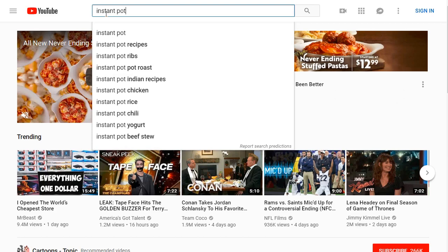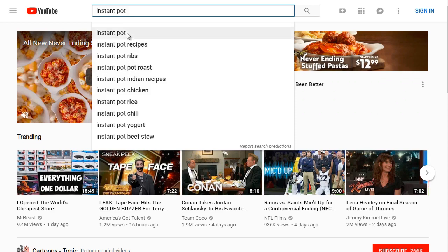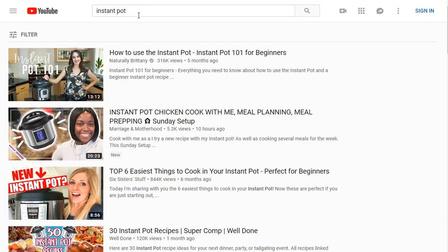Before clicking enter, I'm interested in what potential keywords we could rank on or what videos we could create. Let's do some basic keyword brainstorming and competitive research. Instant Pot brings up Instant Pot Recipes, Instant Pot Ribs, Instant Pot Roast — let's click and see what we get.